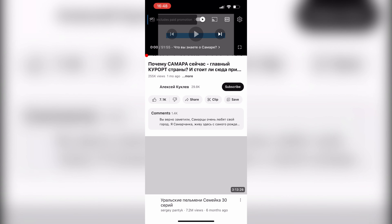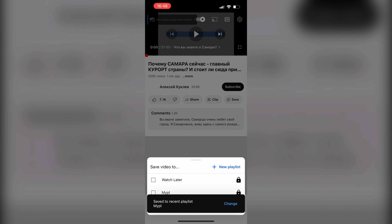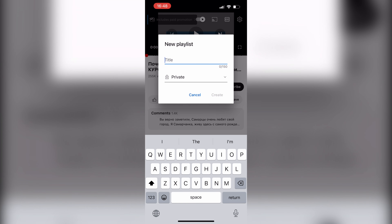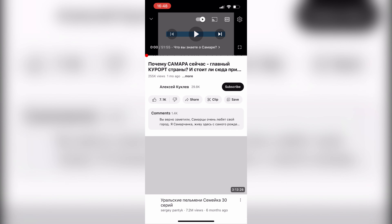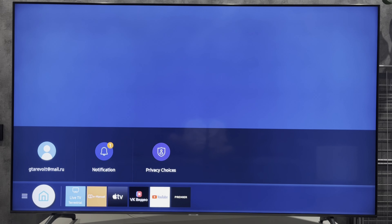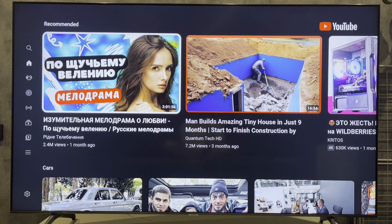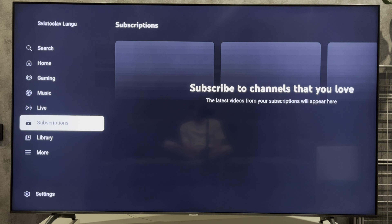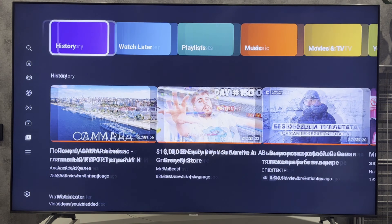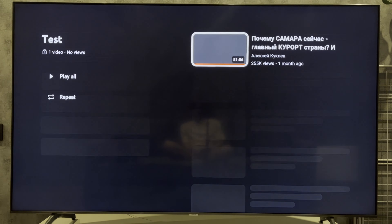Second way: open video, then Save. Create a playlist. Open the YouTube TV app. Go to Library, then Playlists. Select your playlist, then Repeat.